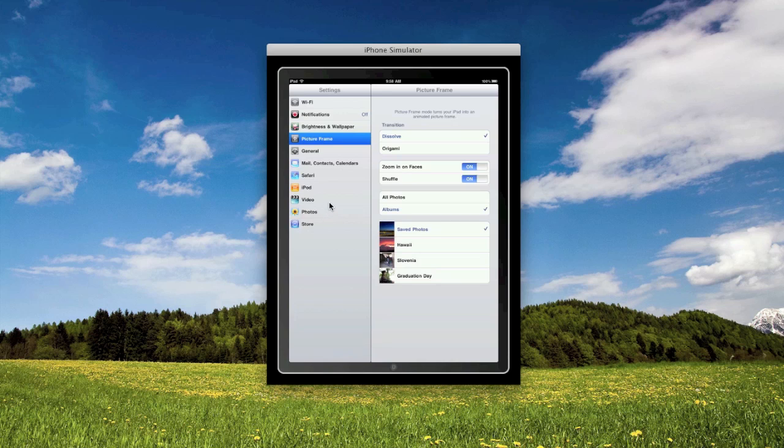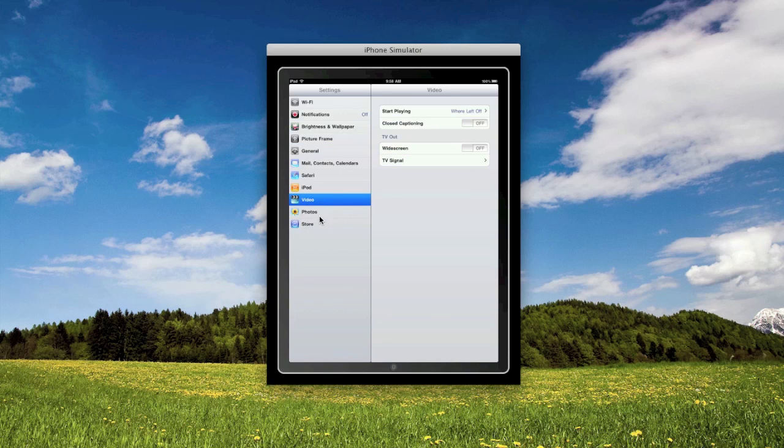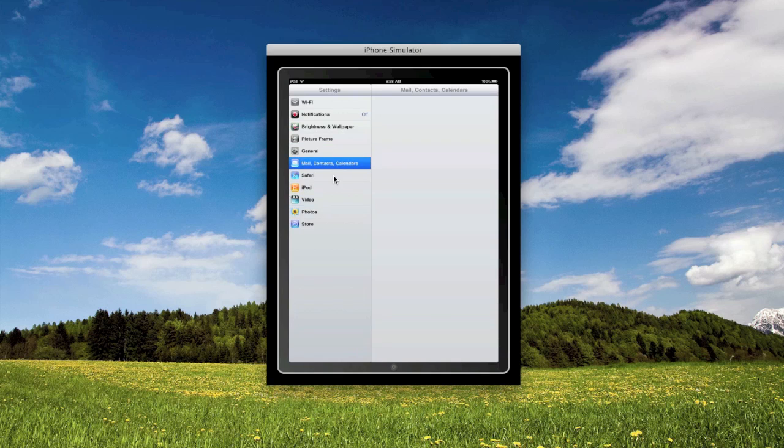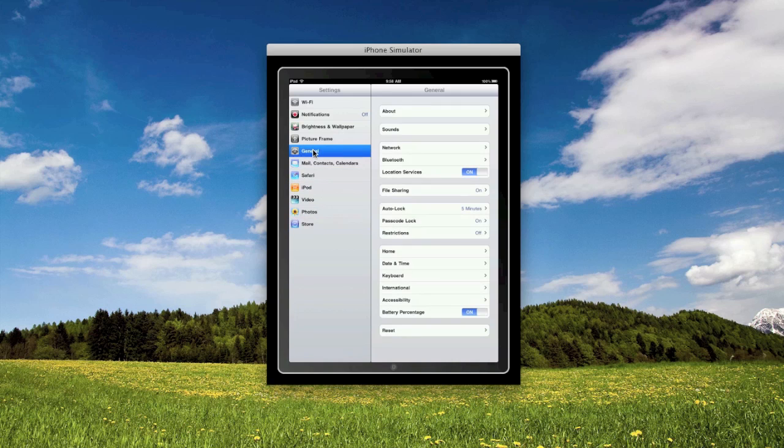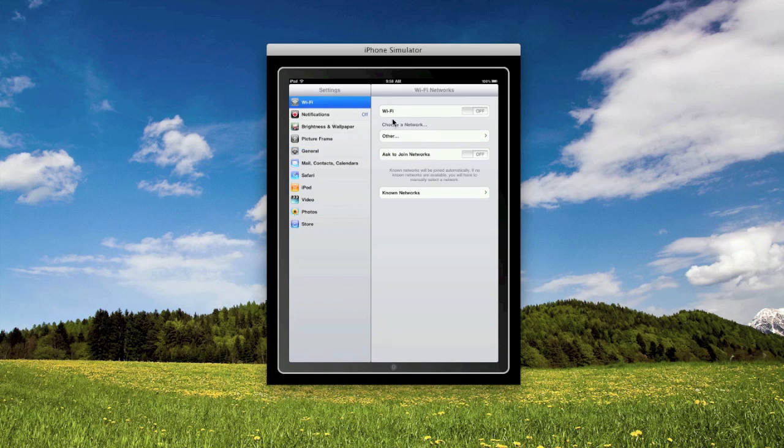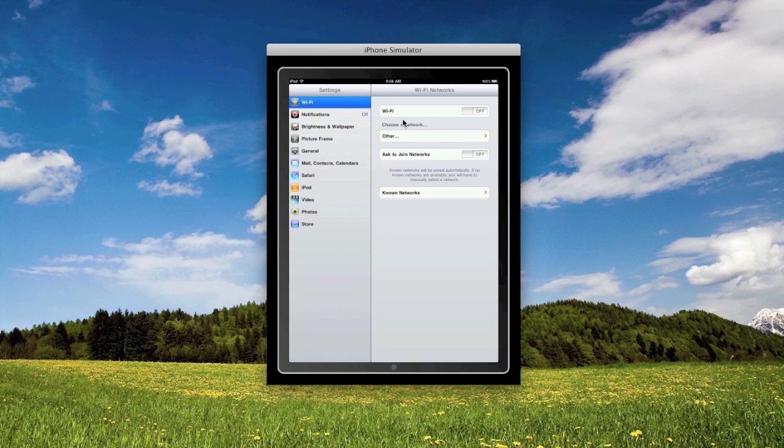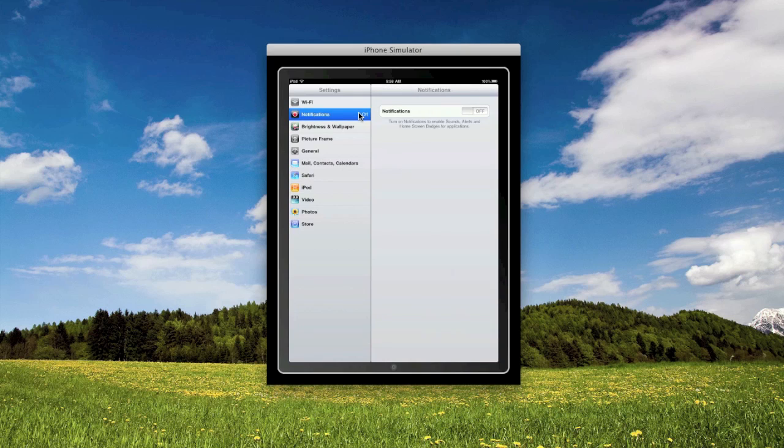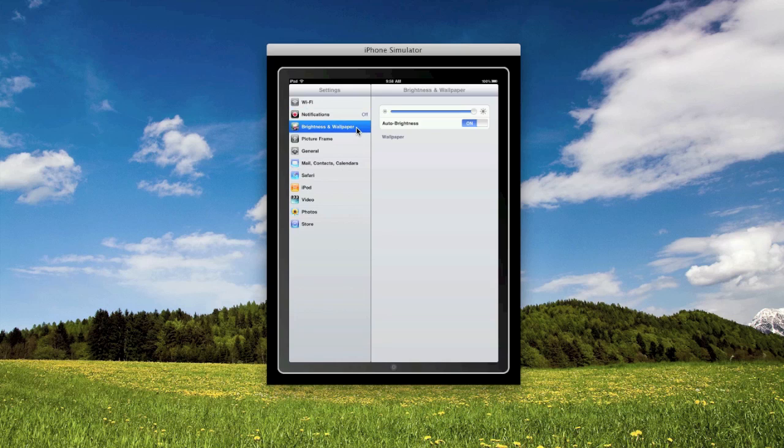First we'll start with Wi-Fi. If I turn this on, everything's going to sort of freeze up so I'm not going to. The Wi-Fi menu is a little bit different than what you'd find on an iPhone or iPod touch, where on those devices it doesn't have this known networks menu.